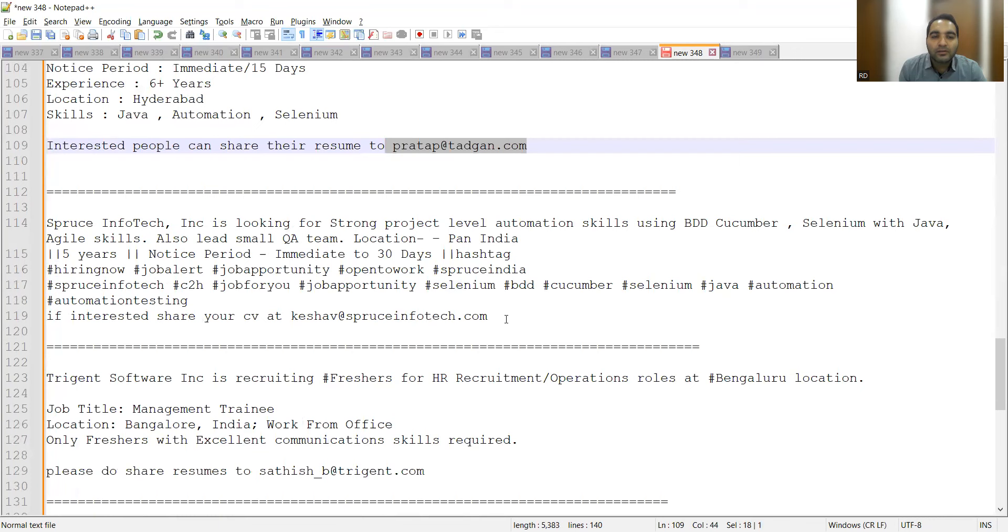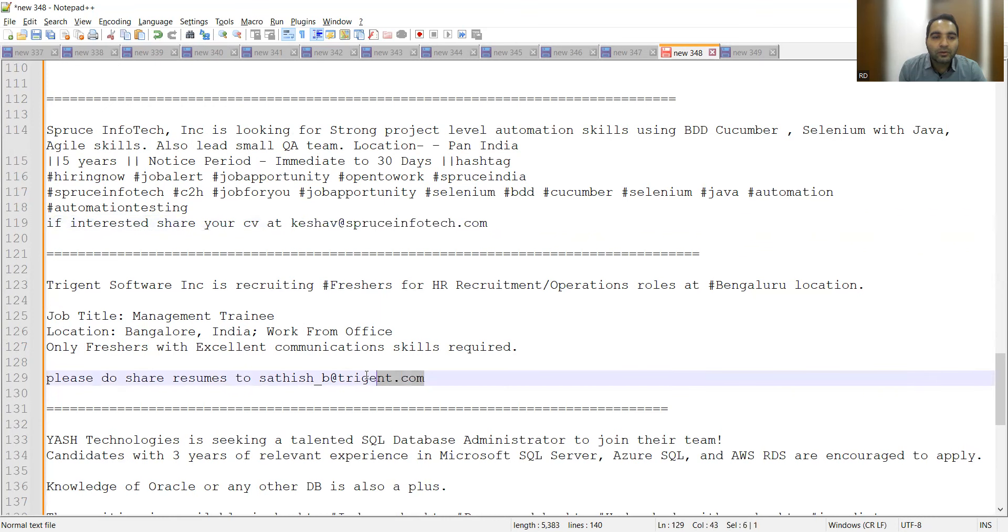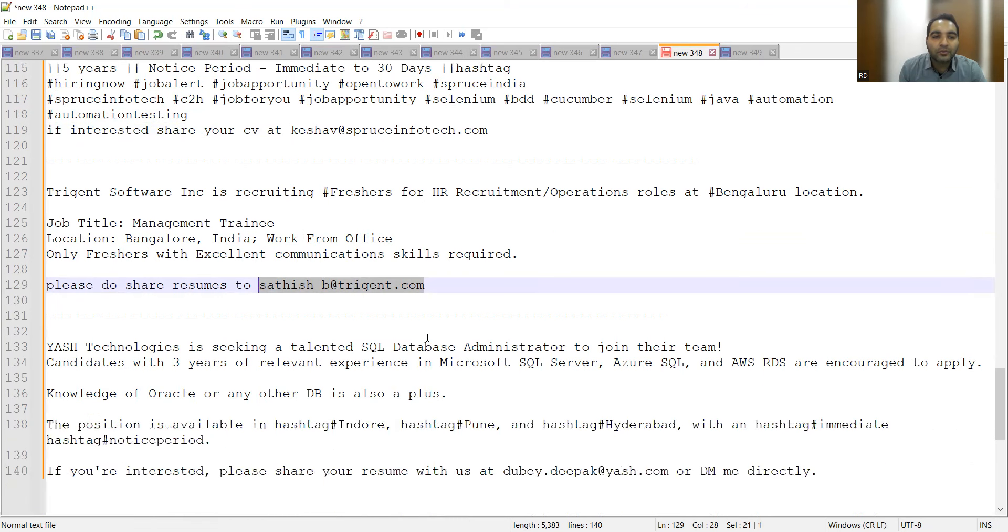Trigent Software is recruiting freshers. They are looking for management trainees who can work from Bangalore, and you can apply here.